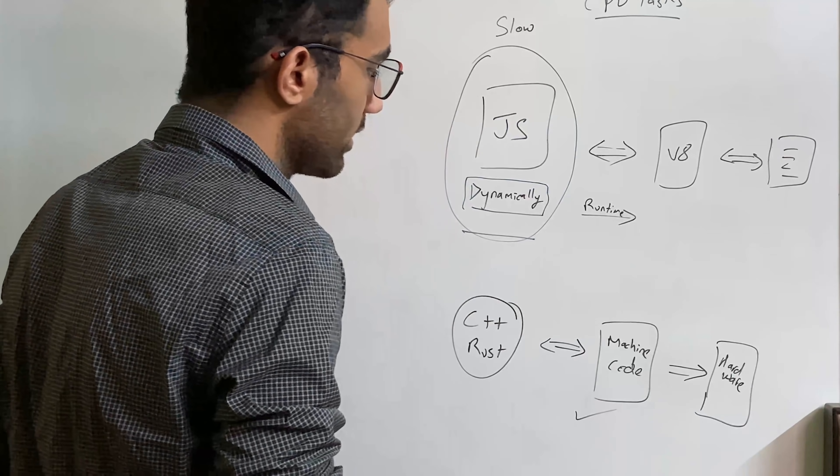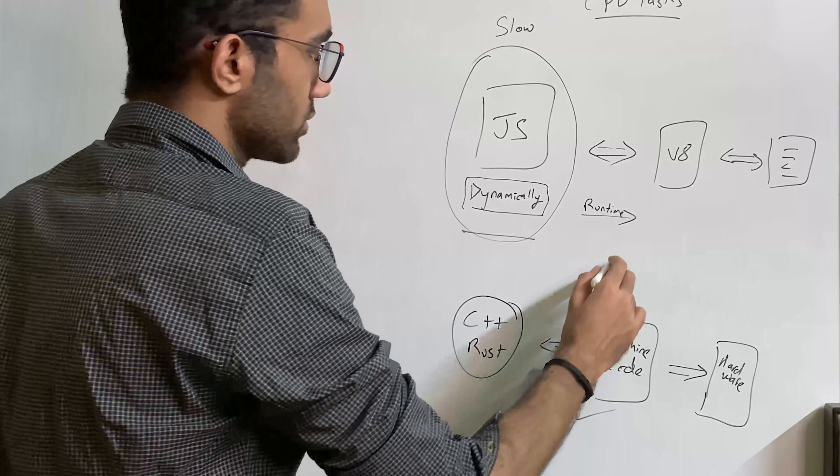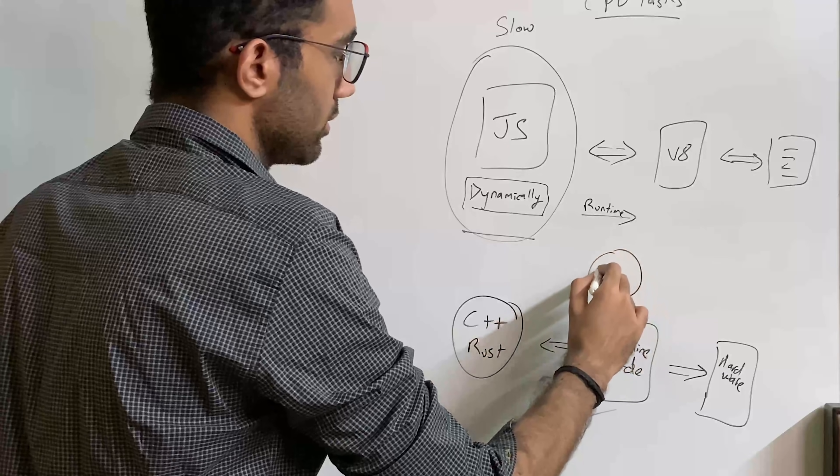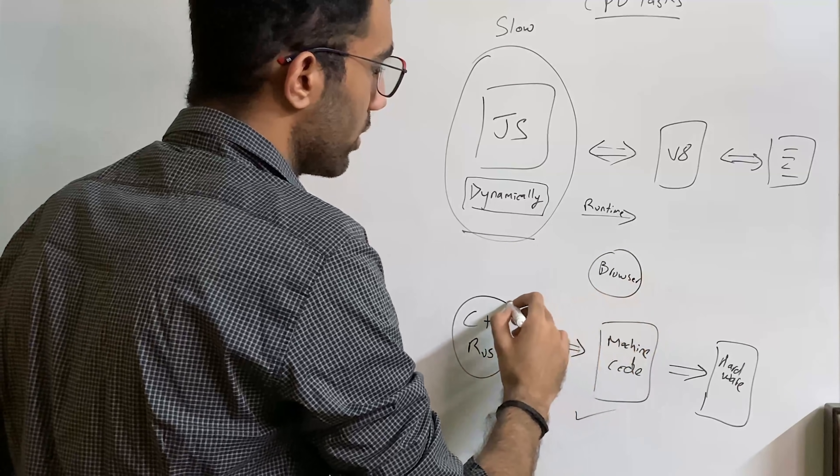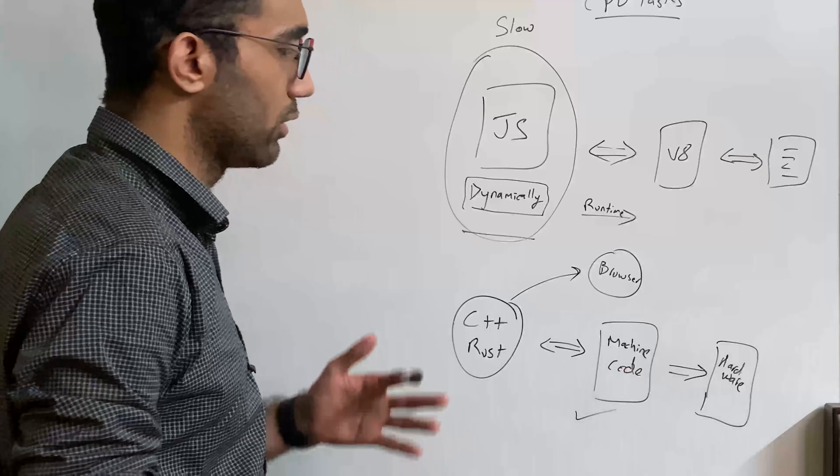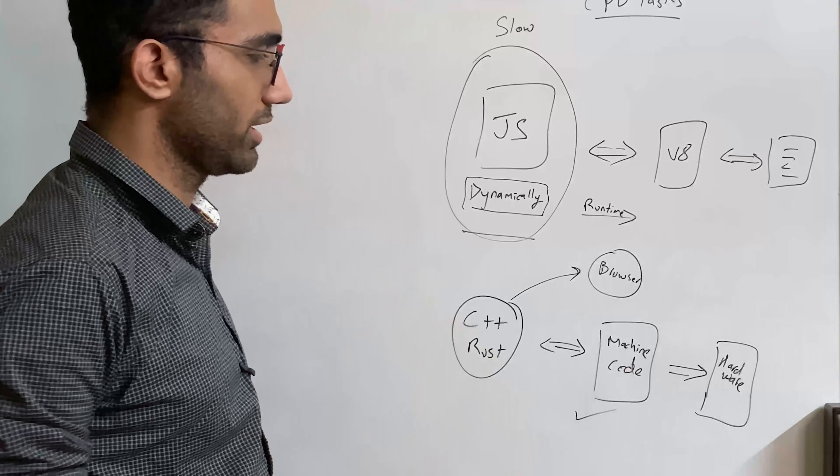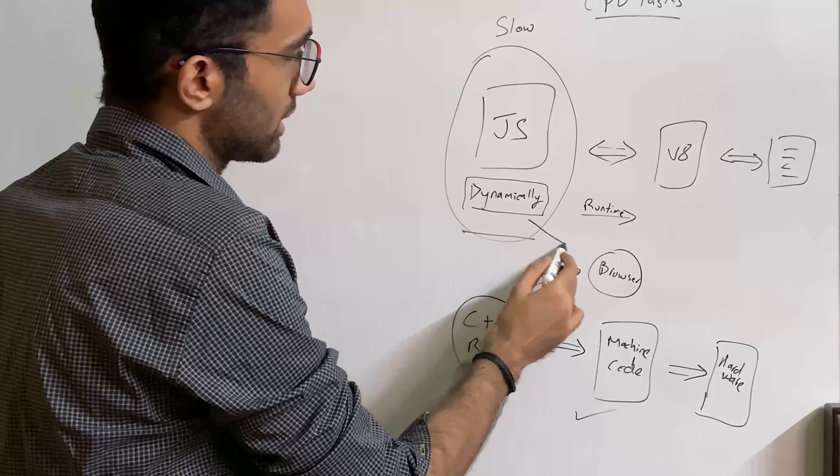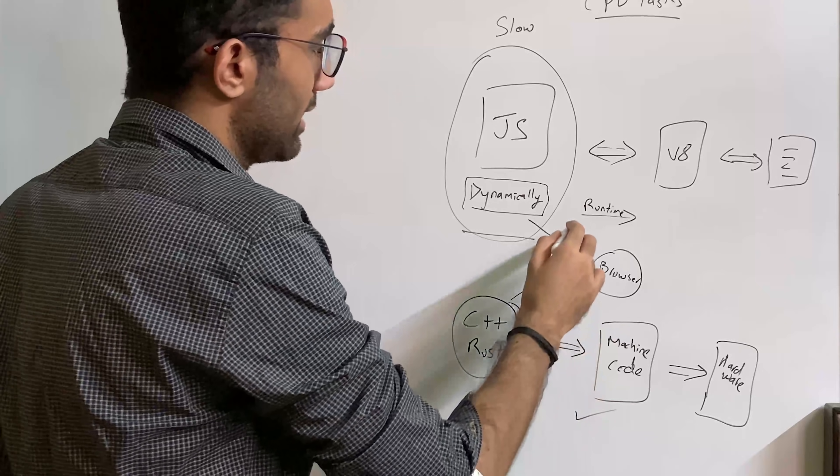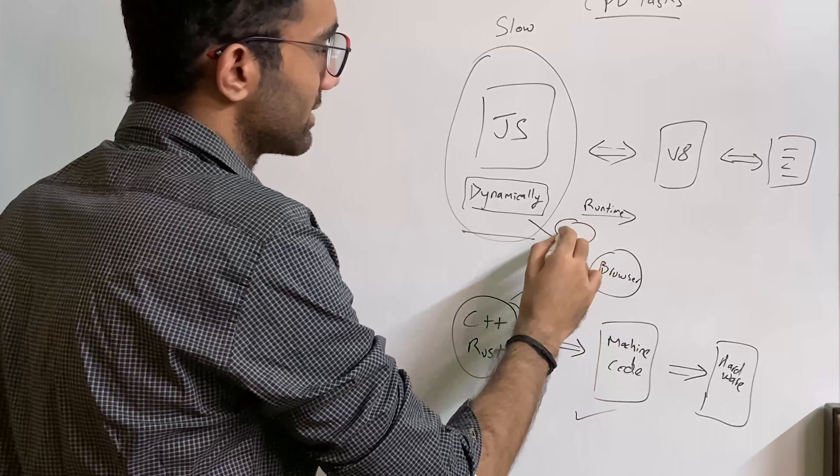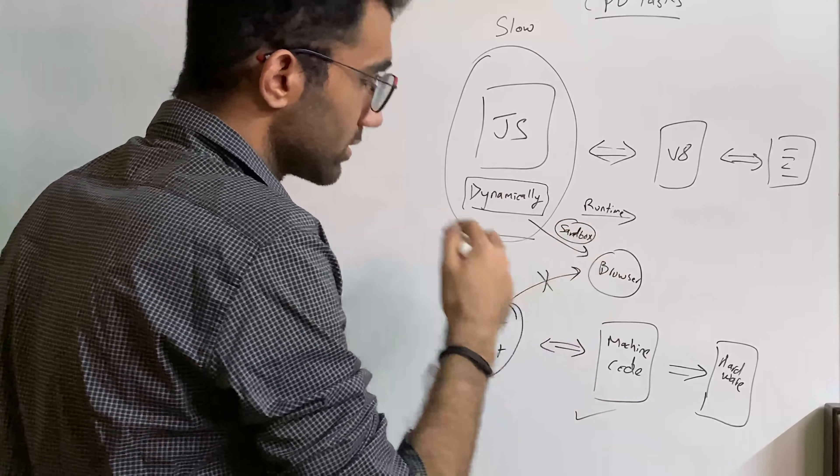The problem here is there are a bunch of problems. First of all, the browser does not allow running arbitrary code without any sandbox or anything. So this does not happen. So far, the browsers have only allowed running JavaScript and that too in sandbox mode.